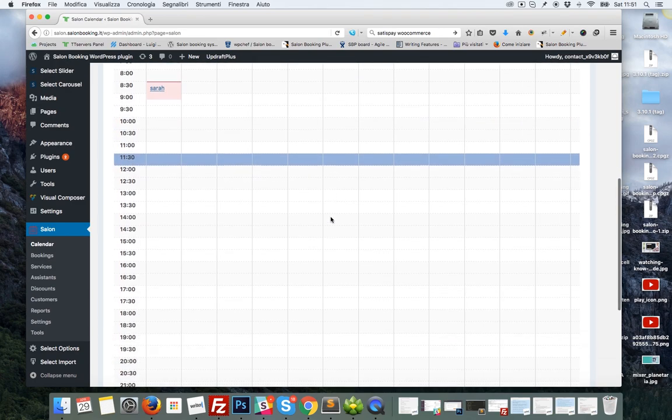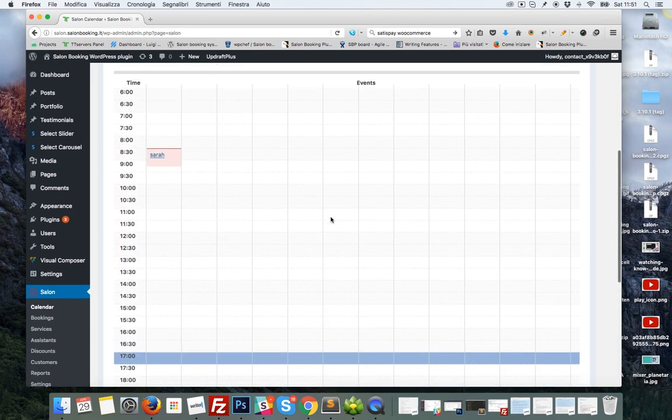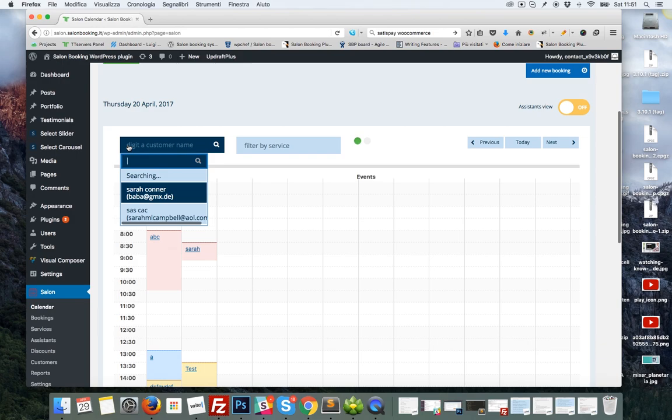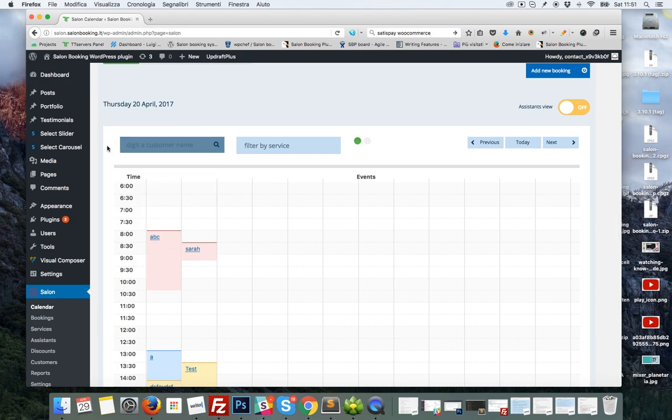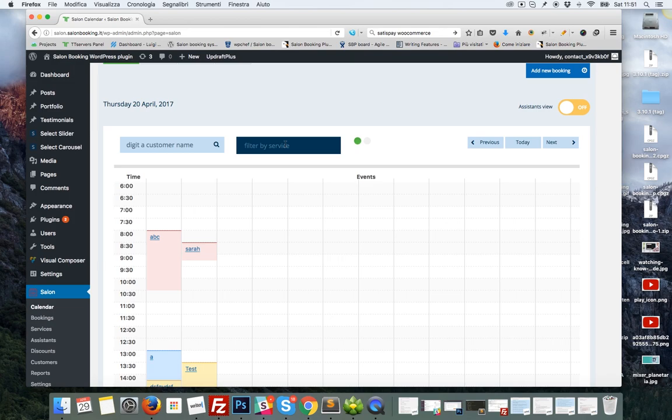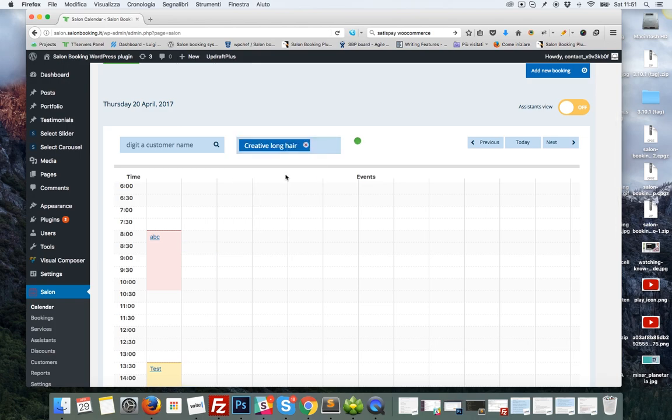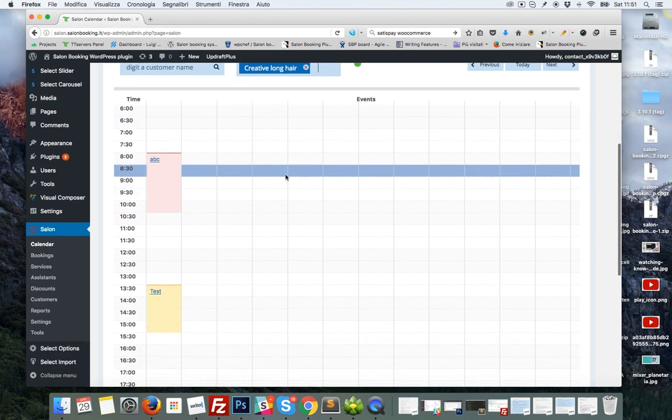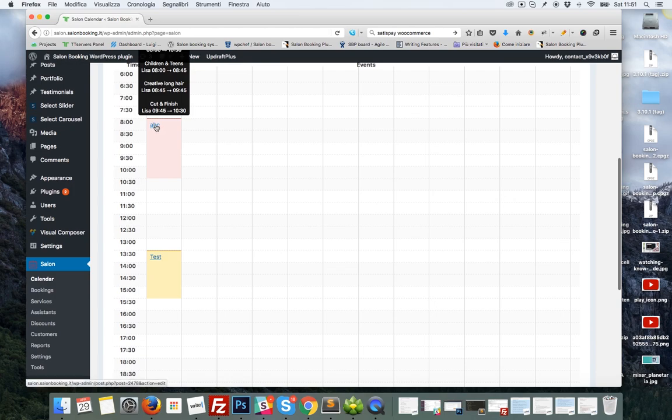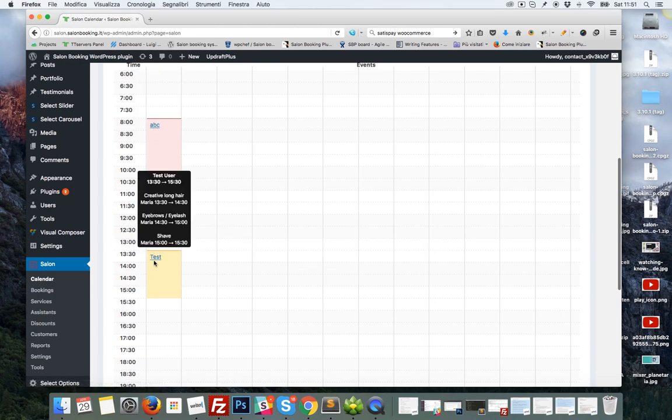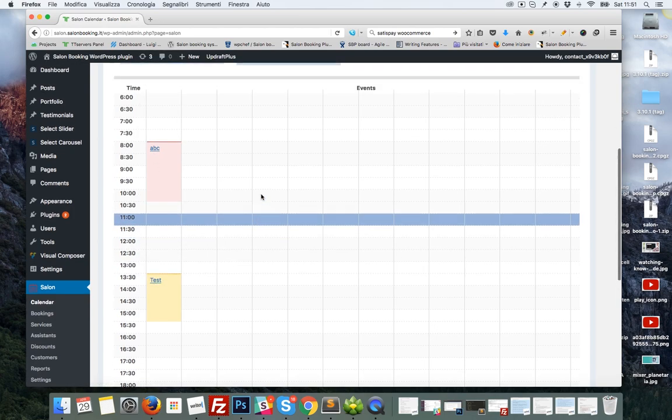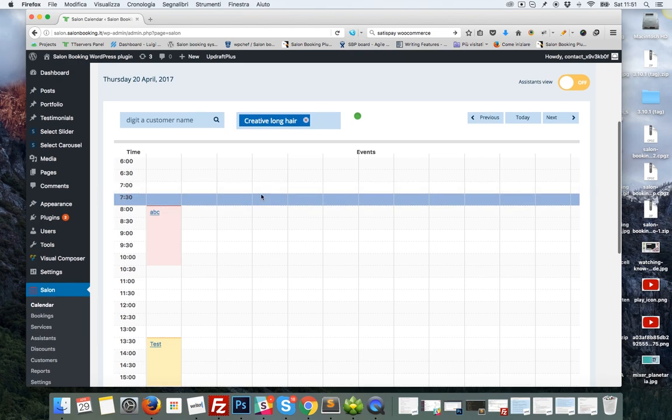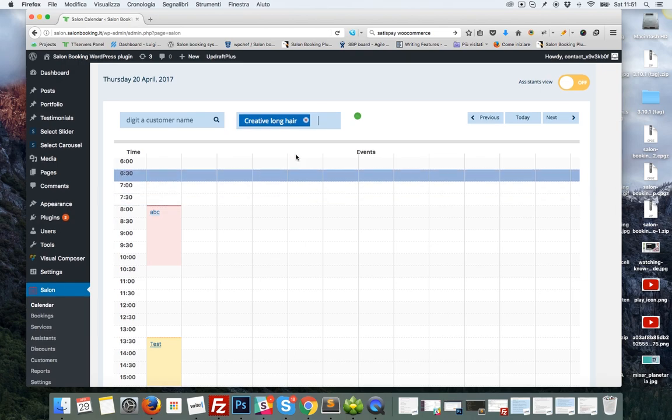The other ones are hidden. You can reset the search and you could use this service filter. For example, you want to see all the reservations of creative long game. This way you have a quick view of the reservations of a specific service.